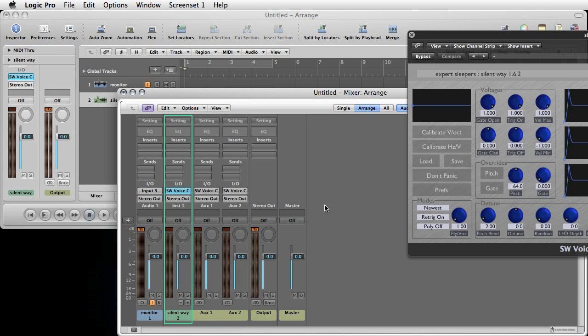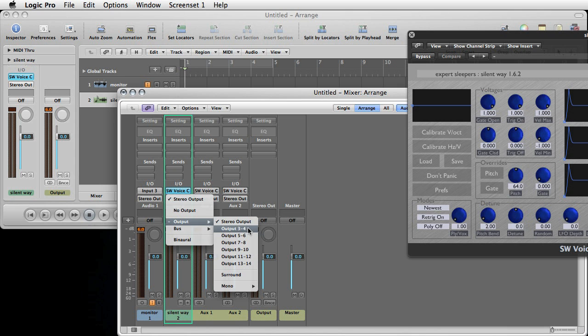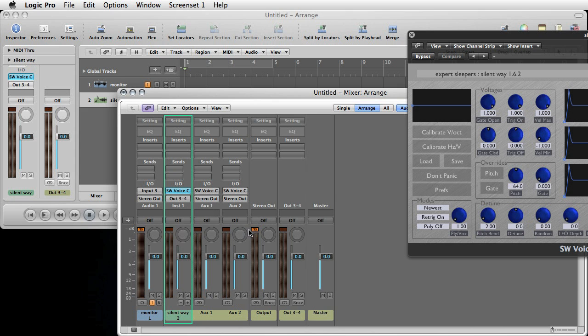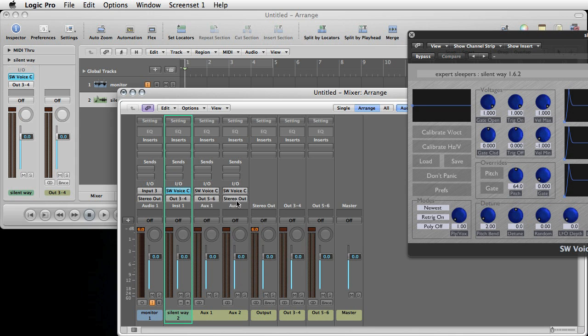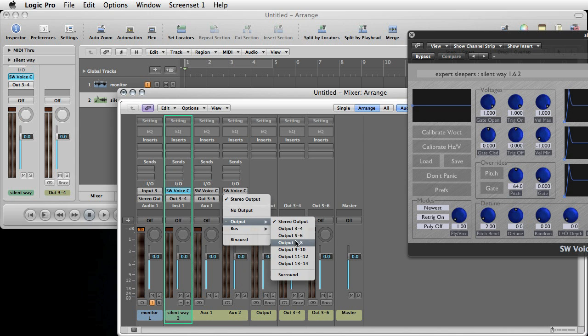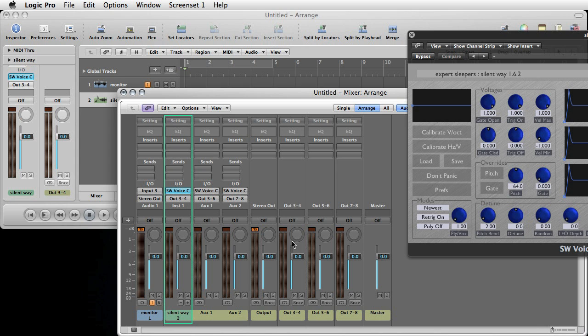And we'll also configure the outputs of the SilentWay channels to three, four, which is what on the Motu is called outputs one and two, which is what we've got connected to the synth. And on these aux tracks, we'll set these to outputs five, six and outputs seven and eight, which aren't connected, but they need to be routed somewhere.